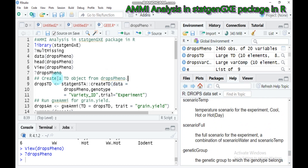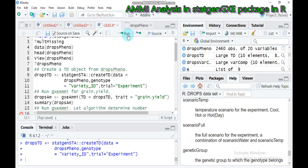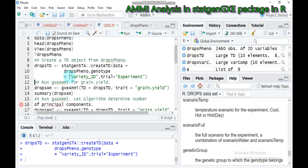Let's create some trial data. To do that, use the statgene STA function and create an object called DropsTDA. Indicate the data name as DropsPheno, the genotype which is variety ID, and the trial which is called experiment. Then let's run the additive main effect and multiplicative interaction model for grain yield. Use the JYE AMMI function with the DropsTDA object we just created, specifying the trait as grain yield.